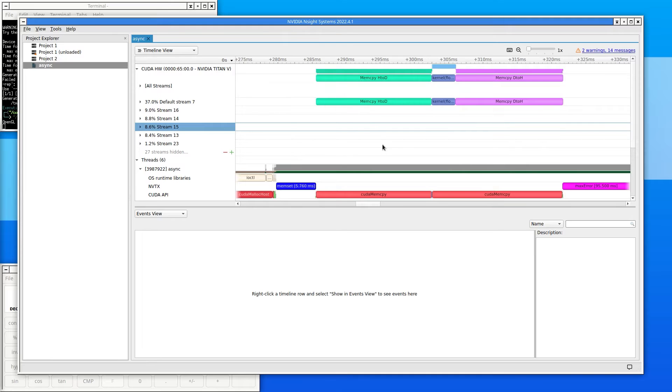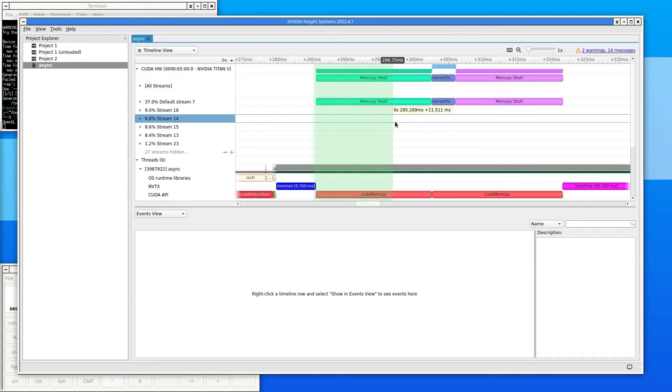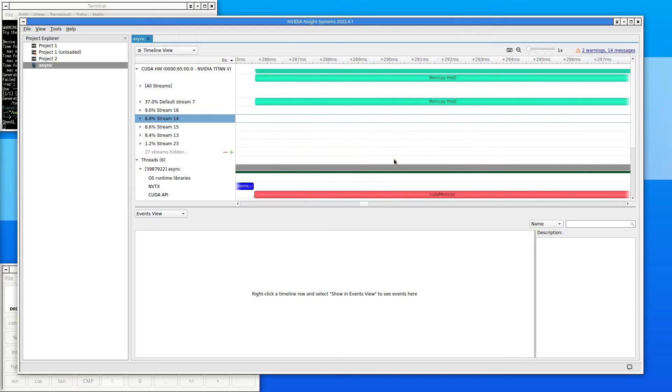To undo the most recent zoom and return to the previous view, press the backspace key. Scroll bars on the bottom and on the right are for scrolling the view of the timeline.